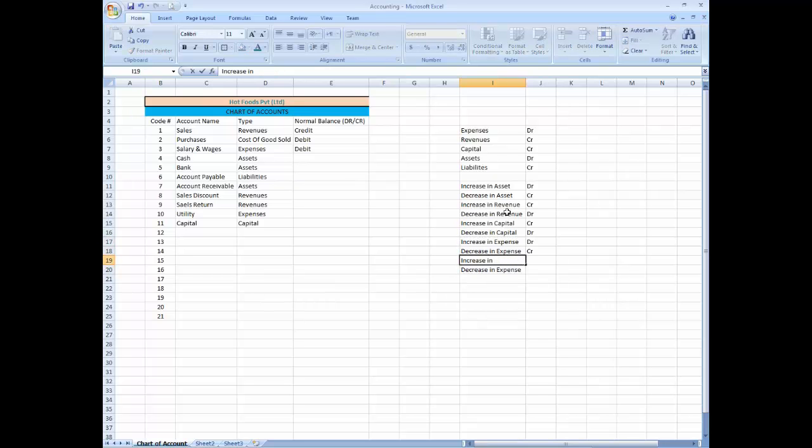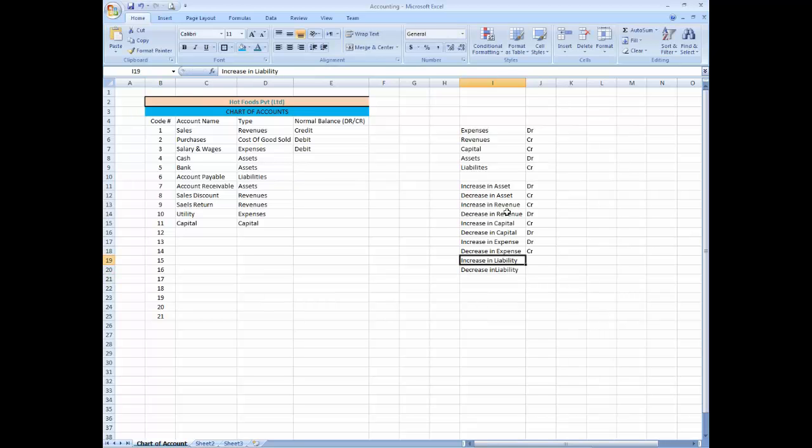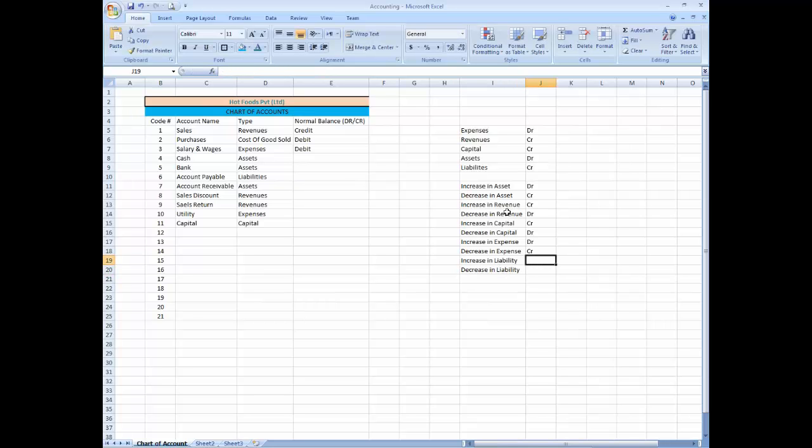Increase in liability credit, decrease in liability debit. And we done this.